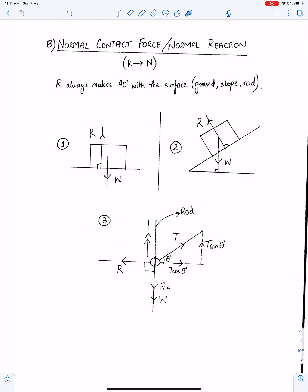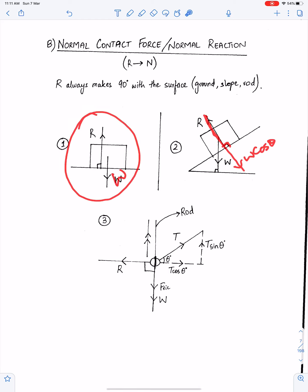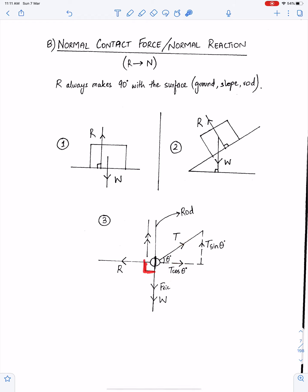Normal contact force or normal reaction — it is denoted by R. R always makes 90 degrees with the surface. In this case R is making 90 degrees with the ground; here R is making 90 degrees with the slope; and here R is the reaction of the component W cos theta. In this example R is the reaction of T cos theta, which is the horizontal component of tension T, and R is making 90 degrees with the rod. The most important thing is R always makes 90 degrees with the surface.